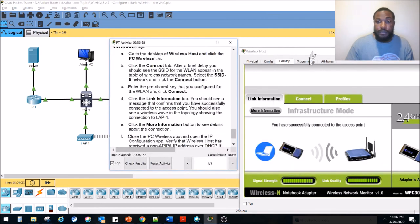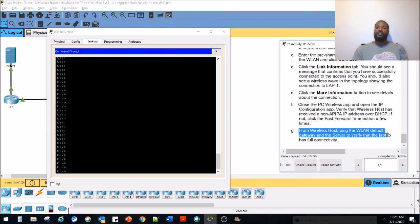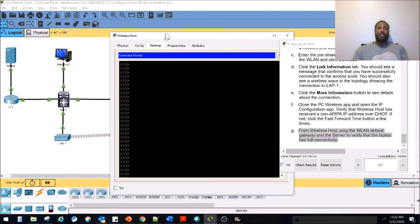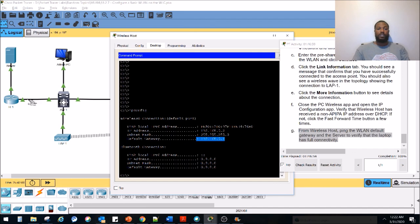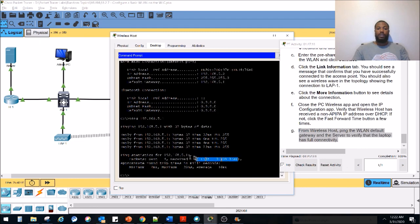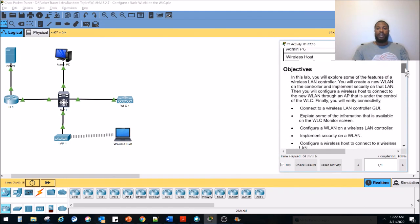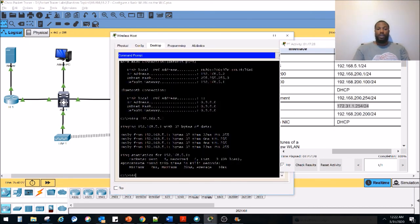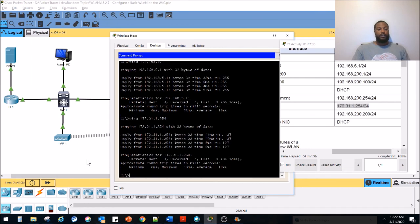From the wireless host, ping the WLAN default gateway and the server to verify full connectivity. We run ipconfig to find the gateway, which is 192.168.5.1, and ping it — we get replies with no loss. Then we ping the server at 172.31.1.254 and also get replies. That verifies the wireless host has full connectivity through the WLC and access point.